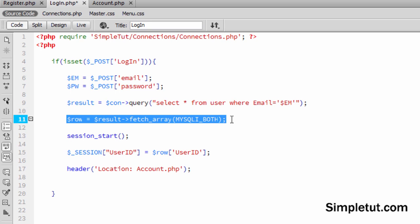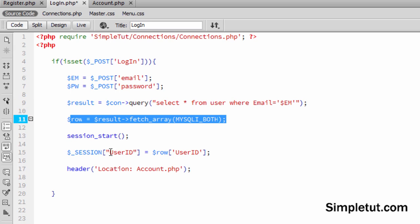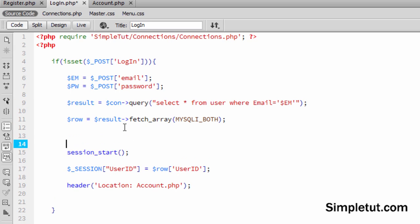So what we want to do is we want to fetch that information once we have found the appropriate account via that email, we want to fetch that information. And then here, we want to enter a new if statement here. So what we want to do is we want to say if, and then we want to say password verify.